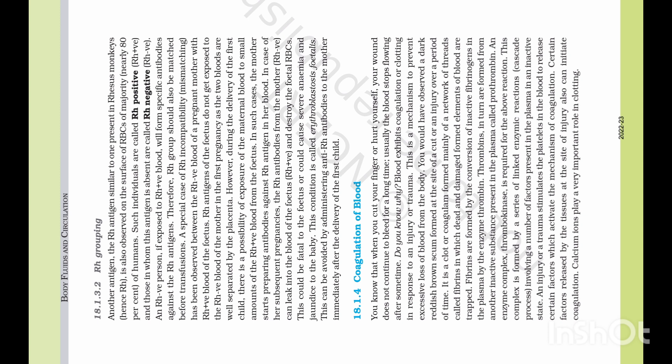An Rh negative person, if exposed to Rh positive blood, will form specific antibodies against the Rh antigens. Therefore, Rh group should also be matched before transfusion.